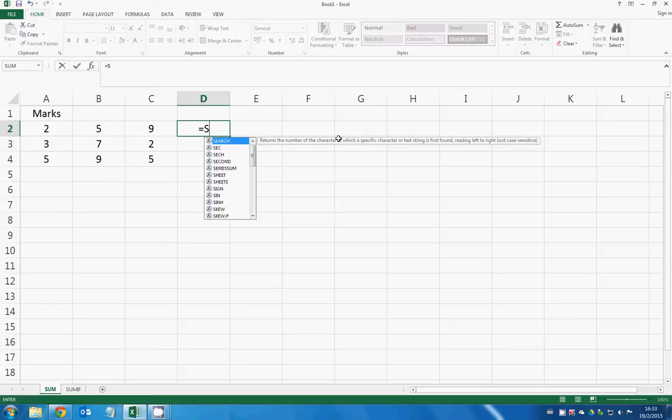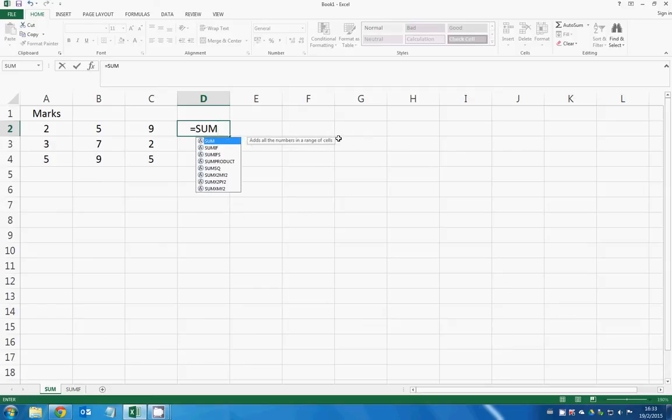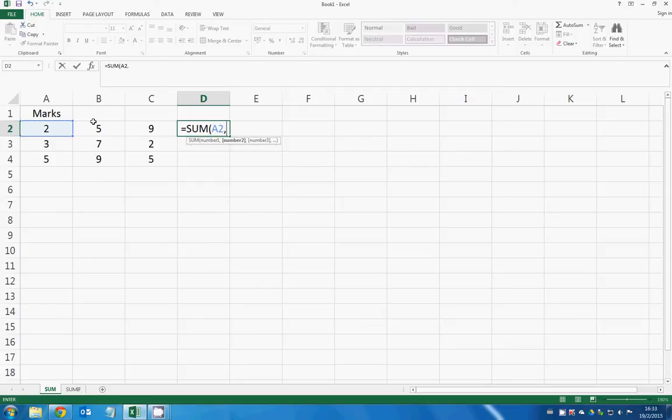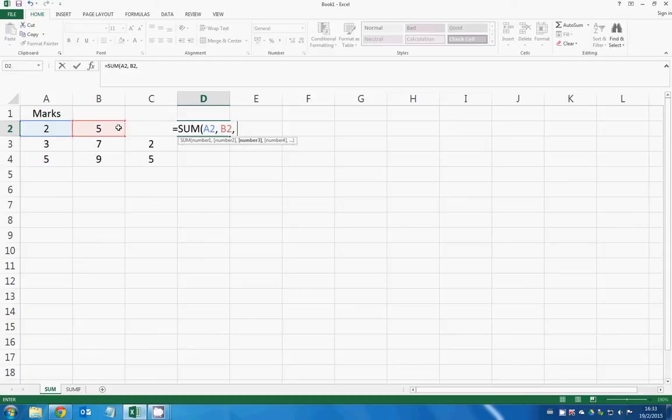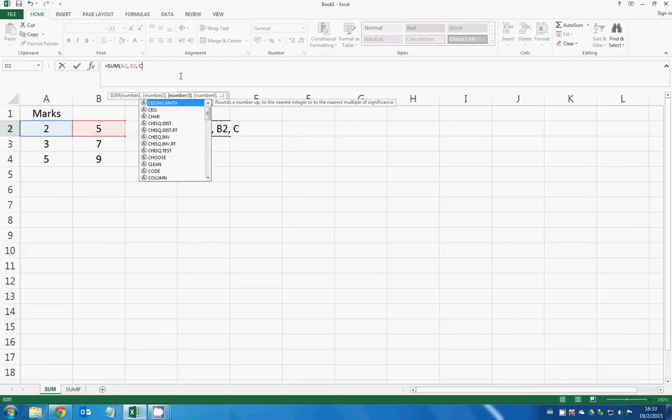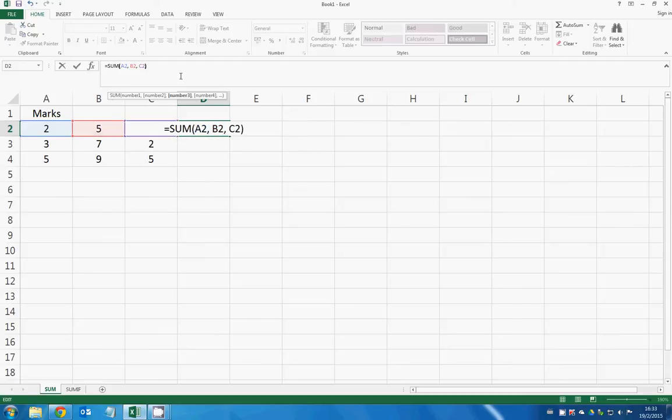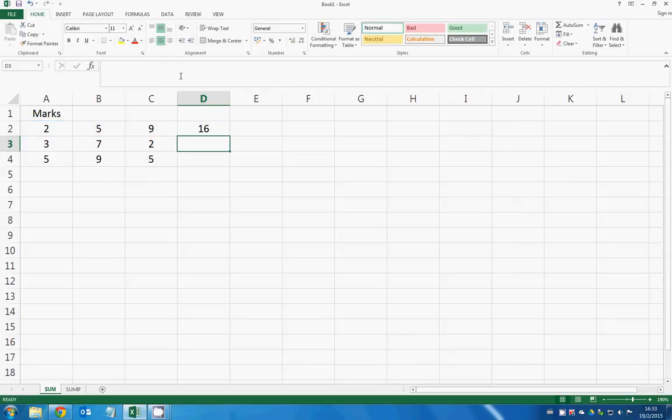First you type an equal sign, SUM, and then you select the first number, the second number, and the third number. So this is C2, and then you can sum it up. You can also use another syntax.